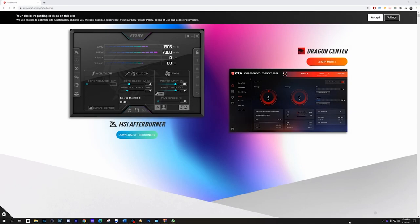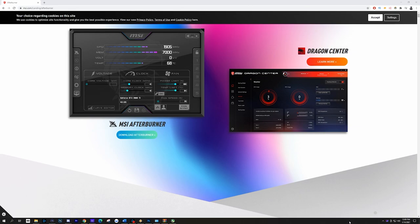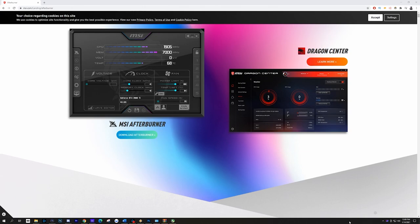In the description below, there's going to be a link for the download for Afterburner. One very important step is during the install process, you have to make sure that you install Riva Tuner Statistics Server with this, else the on-screen display won't work. They are bundled together. It is two separate installs within one. If you already have Afterburner installed and you're looking for Riva, there will be a link below as well in the description.